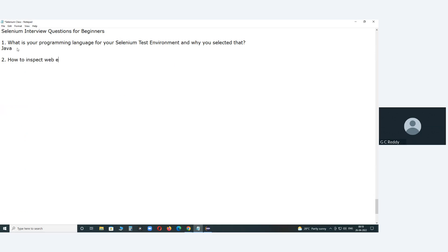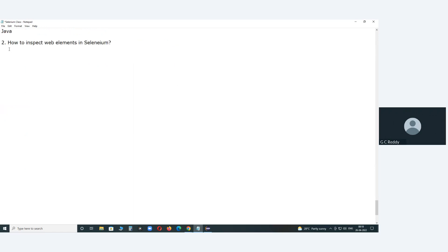The second topic: web elements. How to inspect web elements in Selenium? What is the importance of web elements in Selenium testing, and why do we focus more on them? How do you inspect elements?